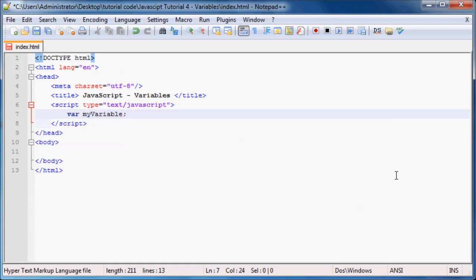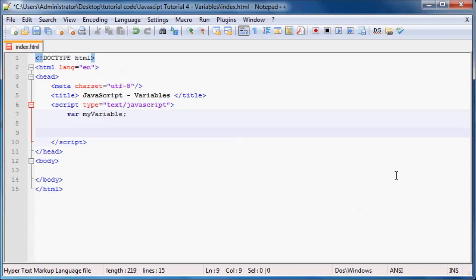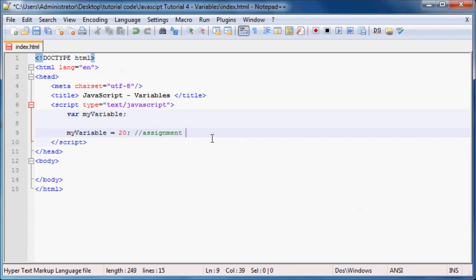Now we can assign a value to a variable. To do that, we type the name of the variable — myVariable — then put in an equal sign, and then the value we want our variable to be. So I'm going to give my variable a value of 20. My variable is now holding a value of 20. And this equal sign, if you're writing a JavaScript test, don't call it an equal sign — it's called an assignment operator, because it assigns the value of 20 to the variable myVariable.